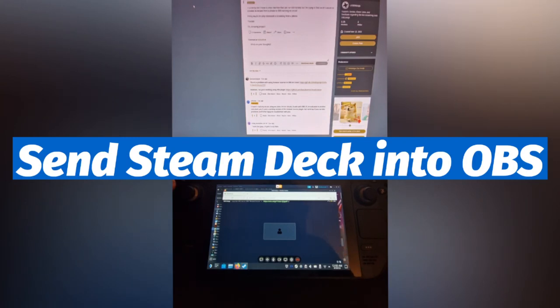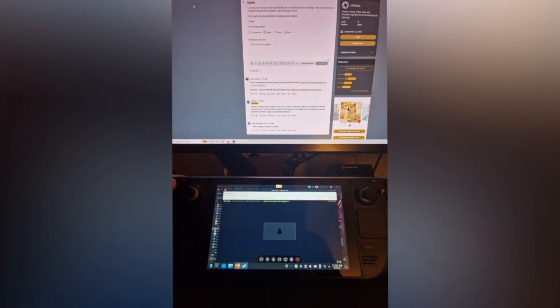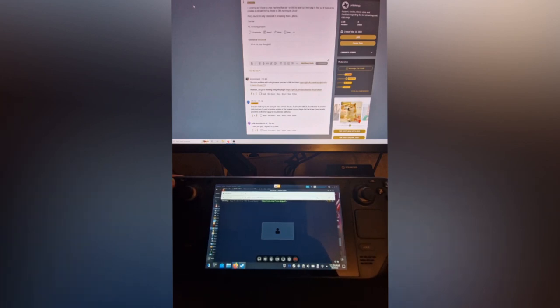I was on Reddit and saw that someone was asking about sending their Steam Deck video to their computer. Some people suggested using a USB-C dongle, but this person wants to do it wirelessly, so it made me